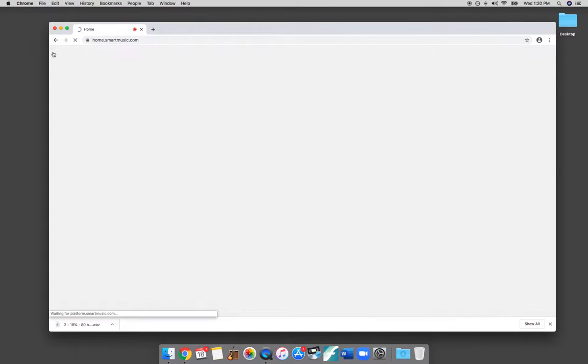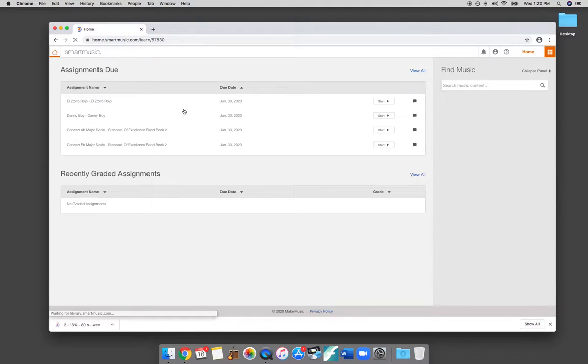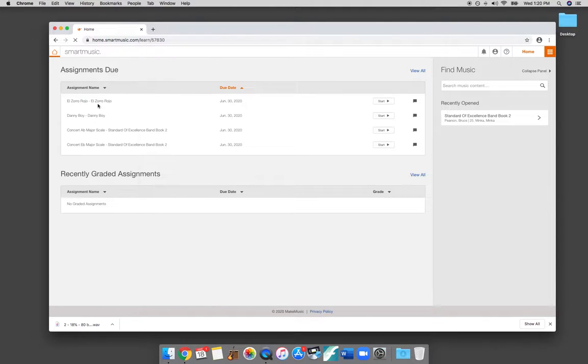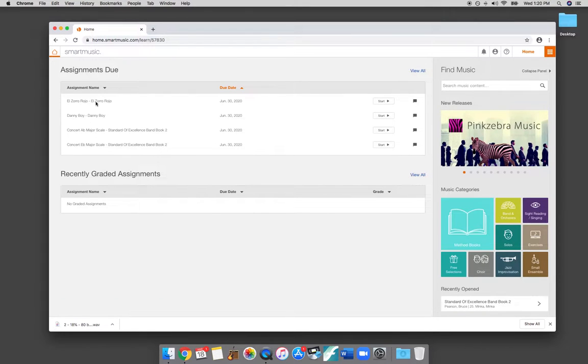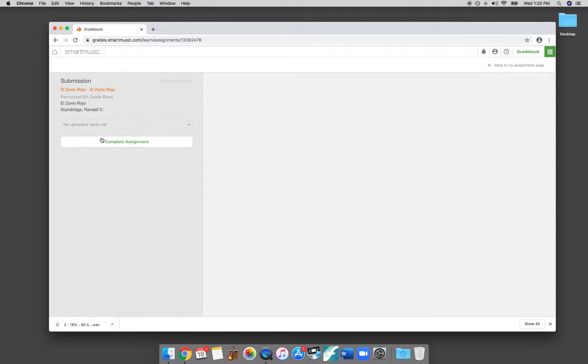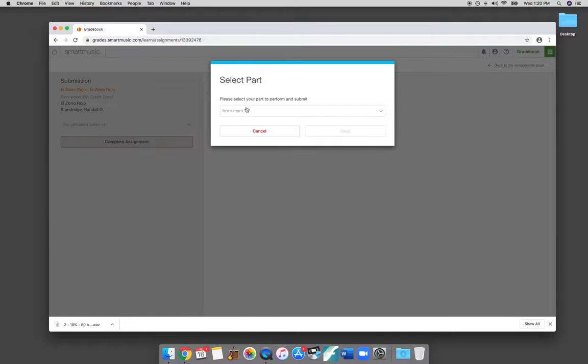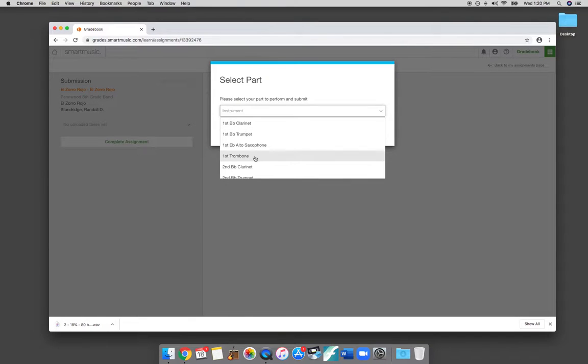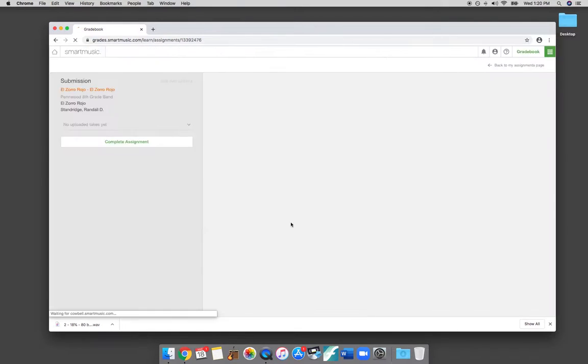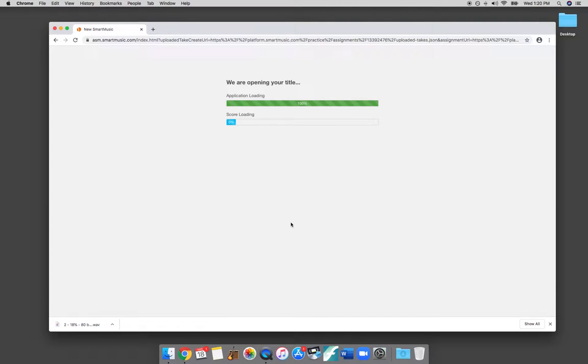If I go back to the home page here, I want to show you how the assignments work. Same idea, but your teacher has sent you a specific assignment. So you can click on here. I've sent El Zorro Rojo as one of our tunes that we're working on. And then you're going to hit complete assignment. Select your instrument part. I'll do the trombone part. Hit OK.